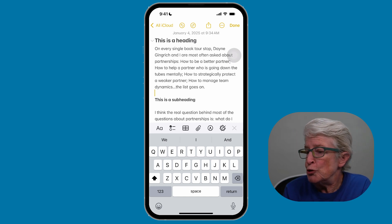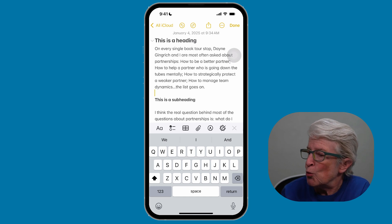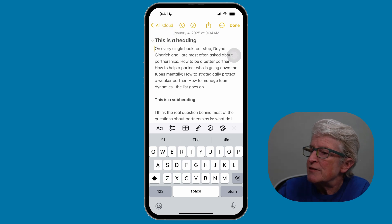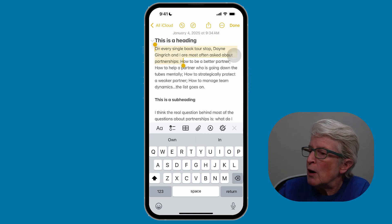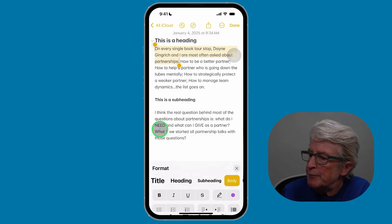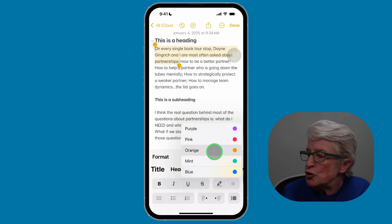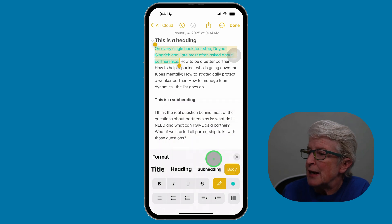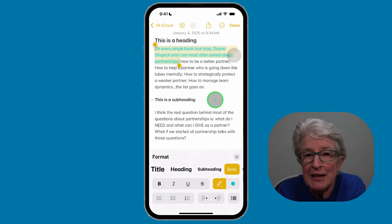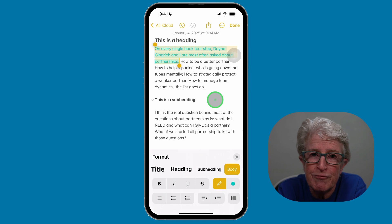To use the highlighting option, you might think you want to use the pencil option, but that would be incorrect. Instead, select the portion of text you want to highlight, tap on the double A, and in the bottom right corner you'll see a color option. Tap on it, then choose the color that you want. Now you've used the highlighting option — it's easy to highlight your notes with different colors.